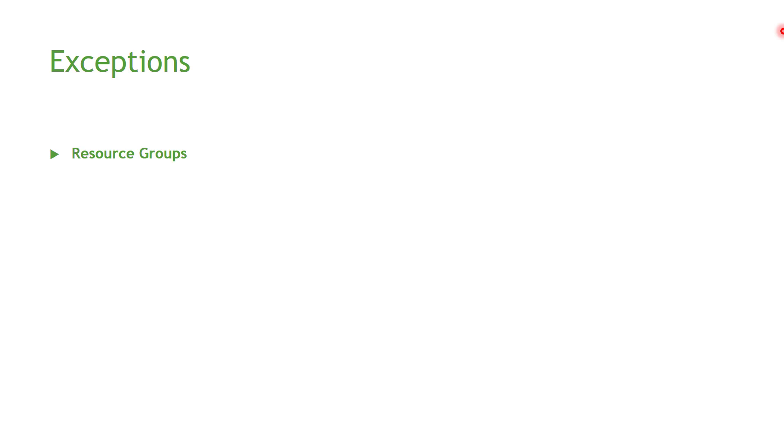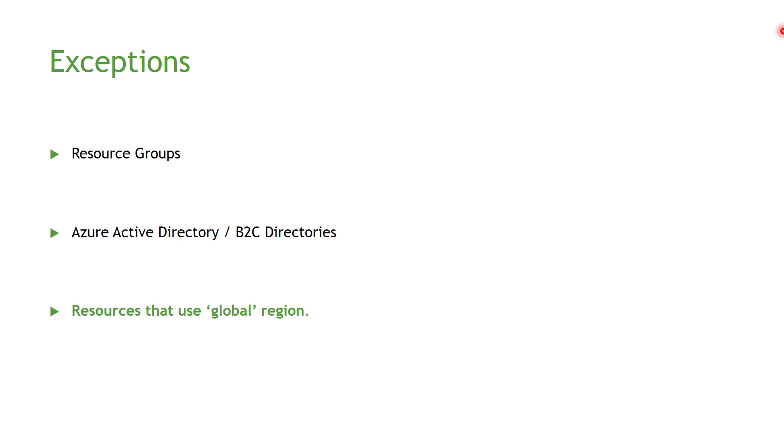However, this has few exceptions, like Allowed Locations policy doesn't apply to resource groups, or Active Directory, or B2C directories. Also resources that use global region.